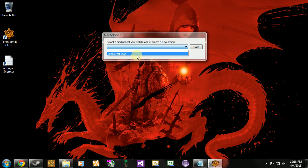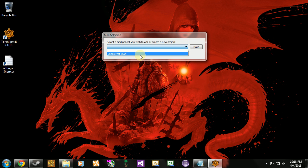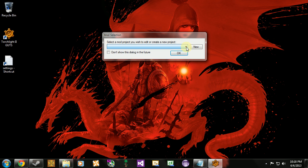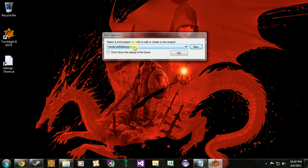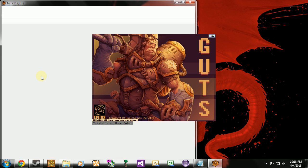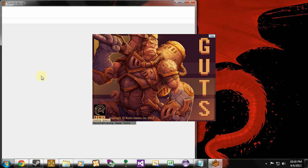Here's our last mod from our last video. I'm going to make a new one. I'm going to call it my first dungeon. There's our new directory for our new mod. And load up Guts.